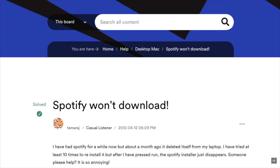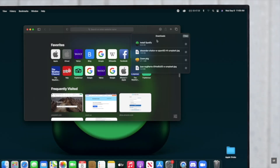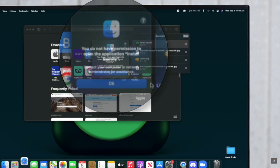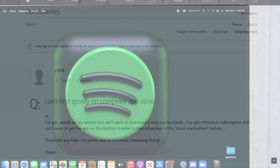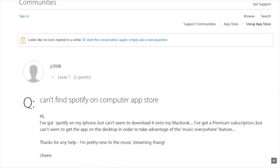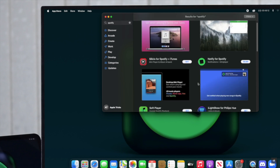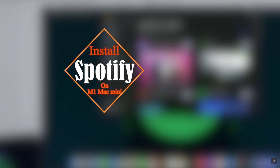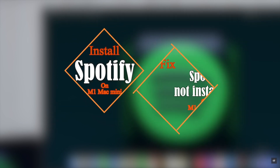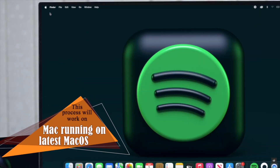Many people complain that they can't install Spotify on Mac. Whenever they try, they see a 'you do not have the permission to open the application' error. Some people also want to know how they can get the Spotify app on Mac, as it is not available in the App Store. Here we will show you how to install Spotify on an M1 Mac mini and fix the Spotify not installing issue — this process will work for any Mac running the latest macOS.